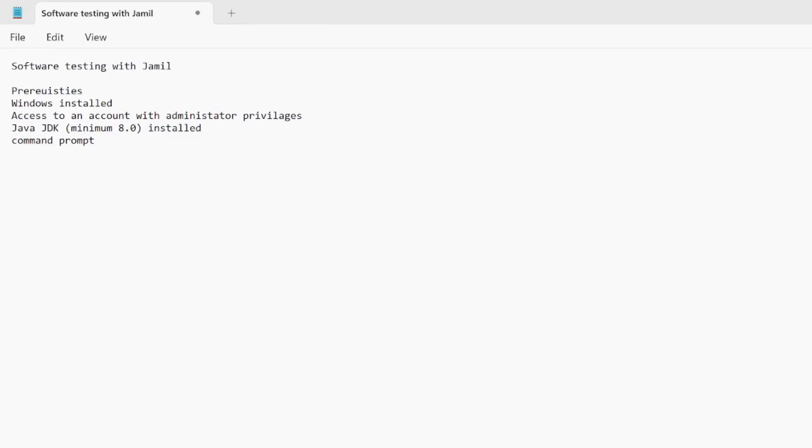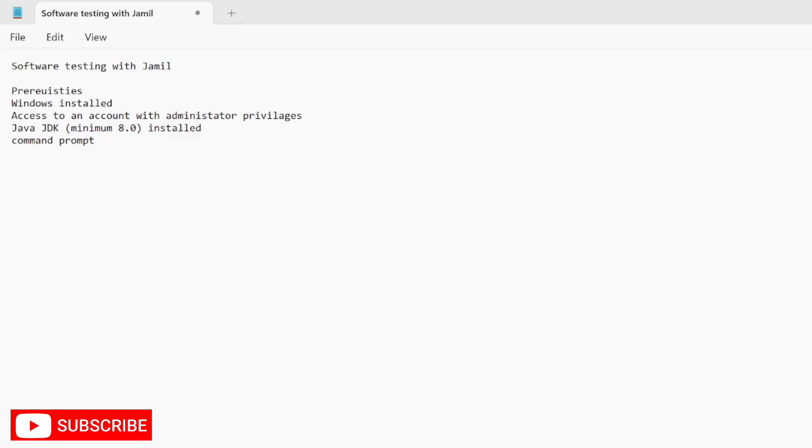Hello everyone, welcome back to Software Testing with Jameel. Today we're going to install Maven on Windows, and I've got Windows 11 installed. To start off with, there's some prerequisites that you need. You need to obviously have Windows installed, as well as admin privileges for the account you're logged in as.